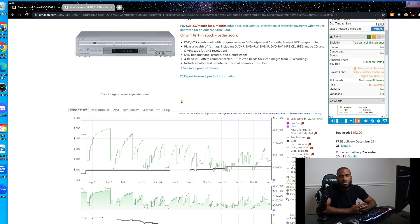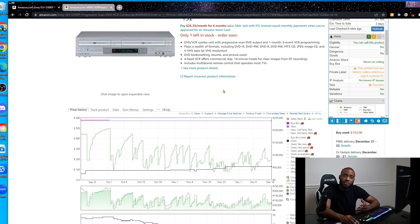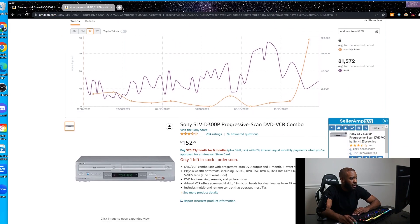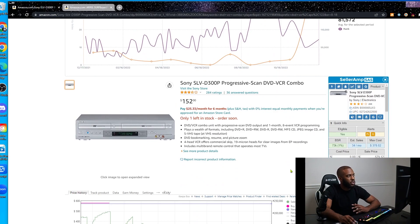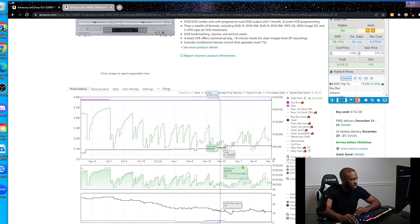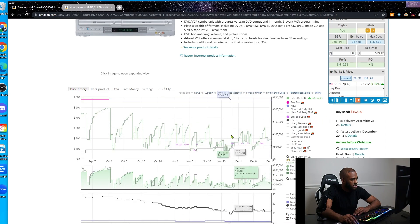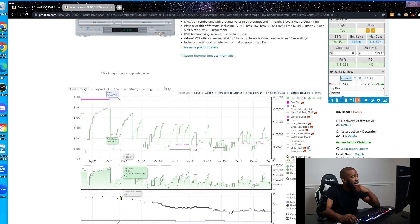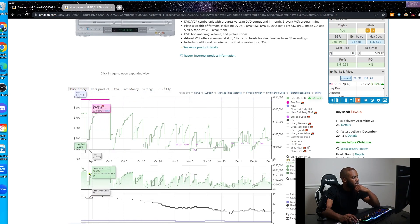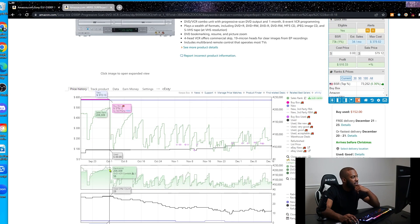After you watch that video, I feel you'll have a very good understanding and foundation of how to read and vet items. But let's use this video under the assumption that you understand the basics of Keepa. When I look at this item — the Sony SLV-D380P DVD VCR combo — I'll give you three or four main points I look at when vetting an item. Number one, I see that over time this used seller offer count has dropped, which tells me this item does sell used.